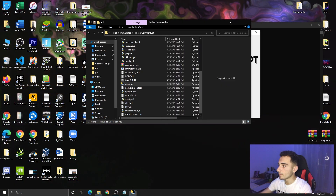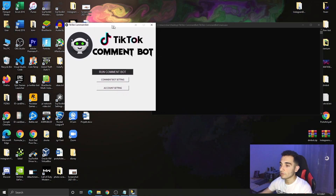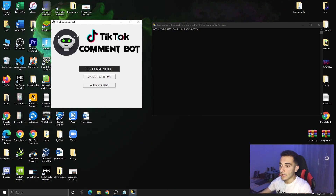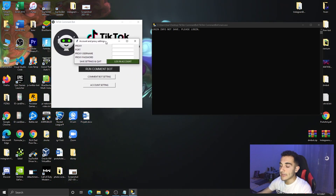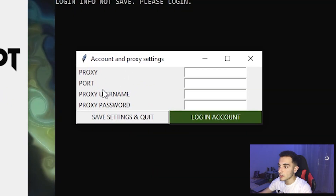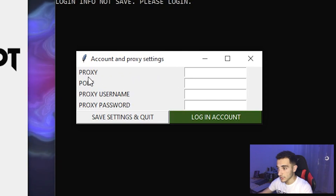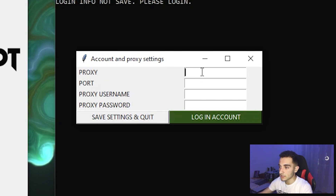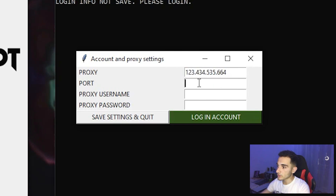Now we're good and we can go ahead. Here is the bot. Don't just click on 'Run Comment Bot' because it won't work — if I click it, it will say 'login info not safe, please log in.' You have to log in first. To do that, go to Account Settings, click on it, and here we have the settings: proxy IP, proxy port, proxy username, proxy password, and more. If you want to use a proxy, go ahead and get your proxies and paste the proxy address and port here.